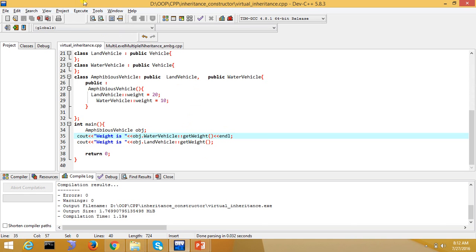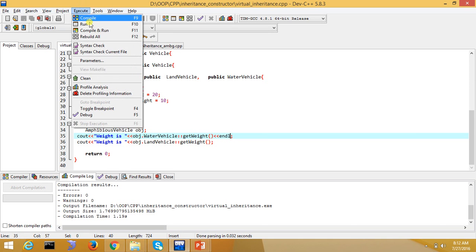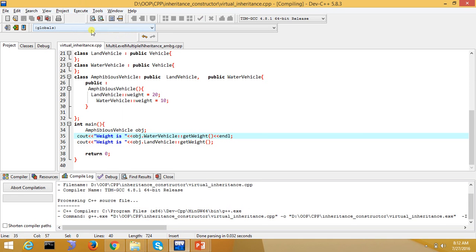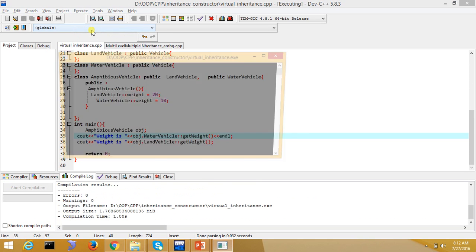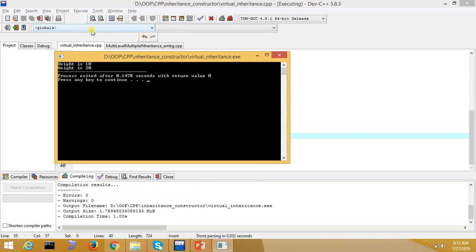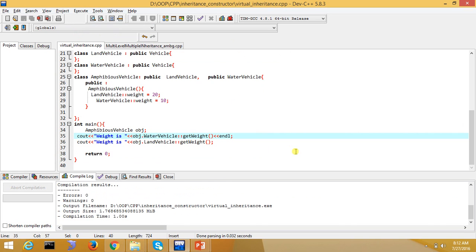Let's see, execute it. This is our last slide. We have made two copies. Weight 10 and weight 20, because we have made many copies.